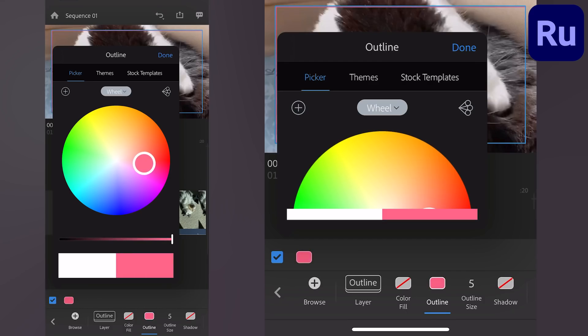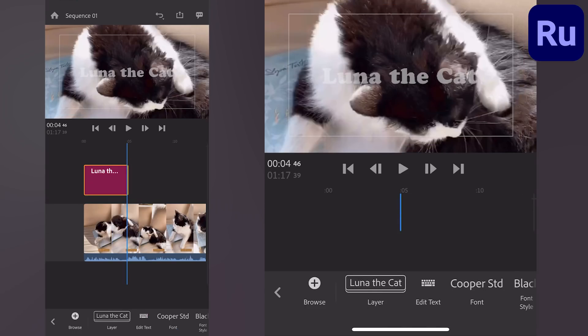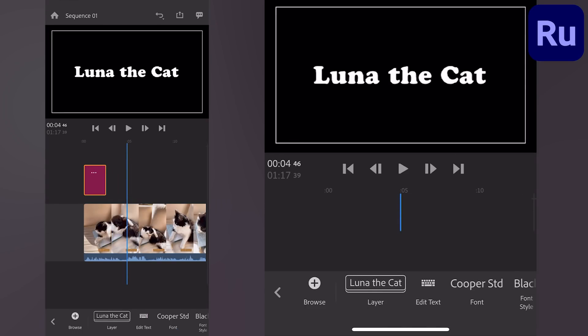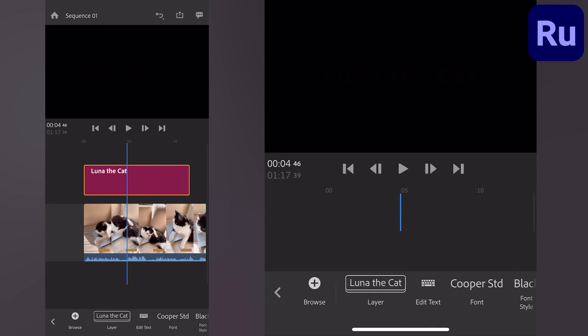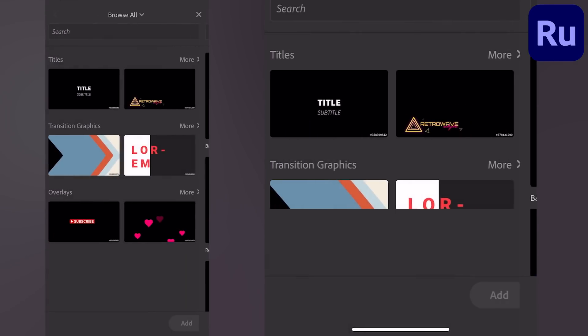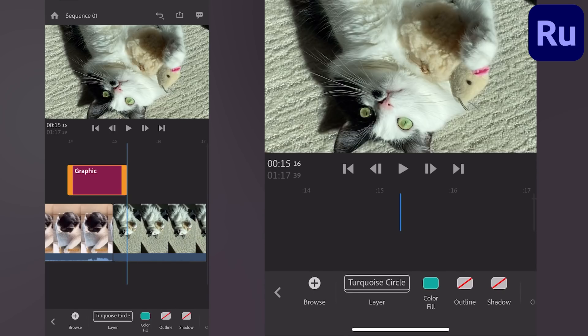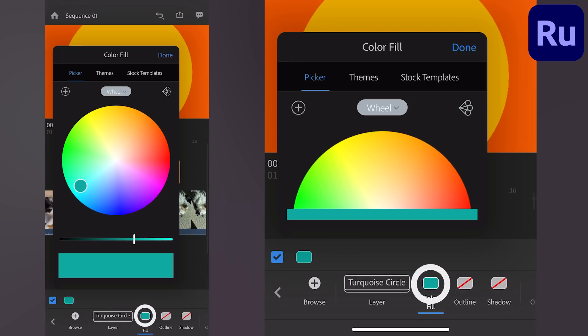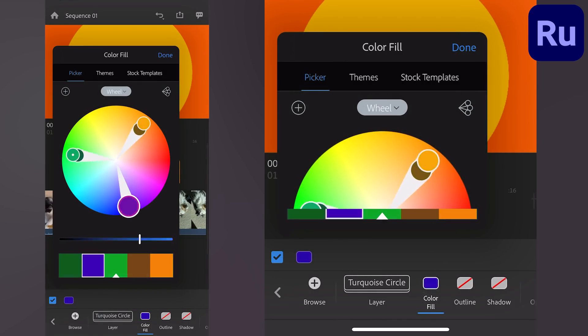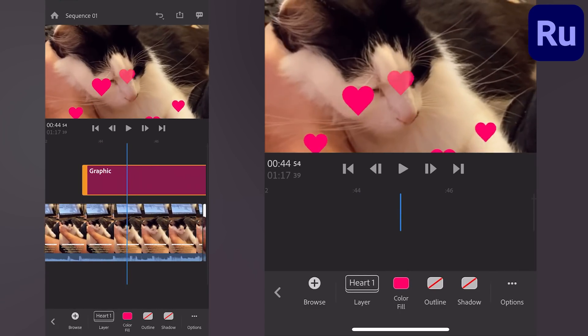You can also hold and drag the edges to adjust the title length. Transitions and overlays work the same way, with control over speed and colors to customize the look. Get creative with these options.